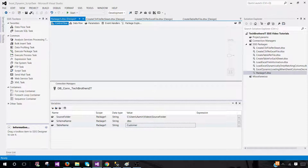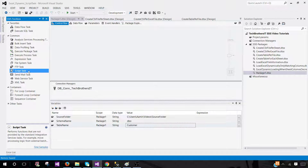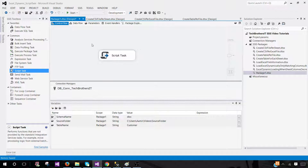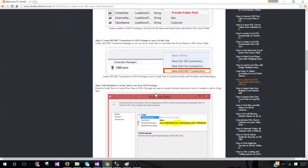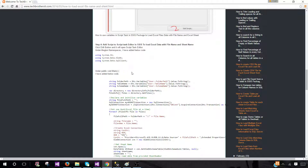Hit save in case something goes wrong, and we'll bring the script task in. We need to go back to techbrothersit.com and get the script from there — the script is already there and we're going to use it.